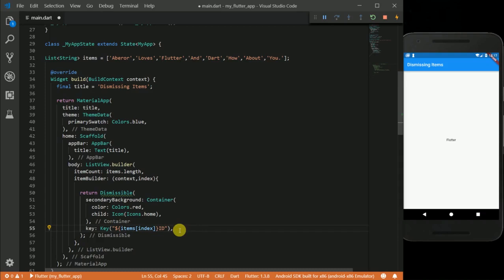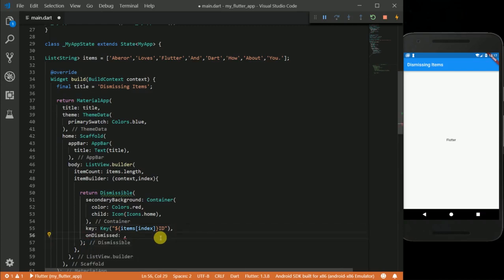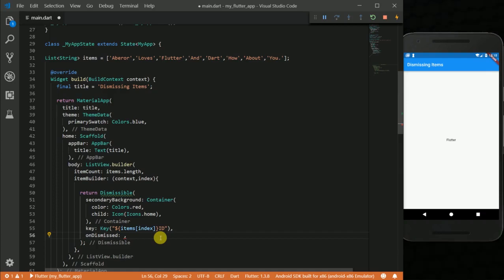Next to this we have the onDismissed property. This onDismissed can be compared to the onPressed property of our raised button or icon button. So it basically tells us what you want to do after you swipe away the widget.